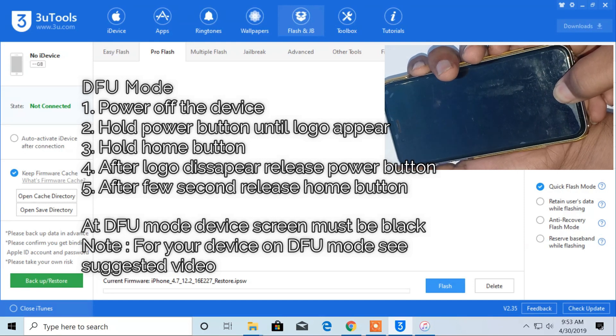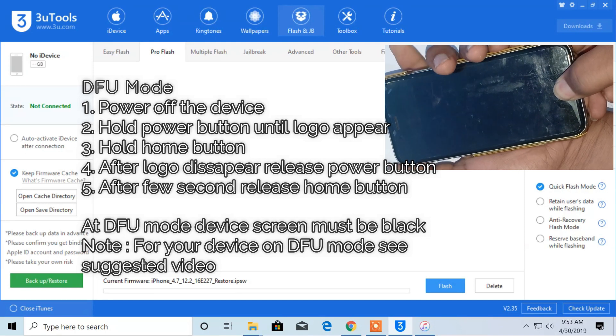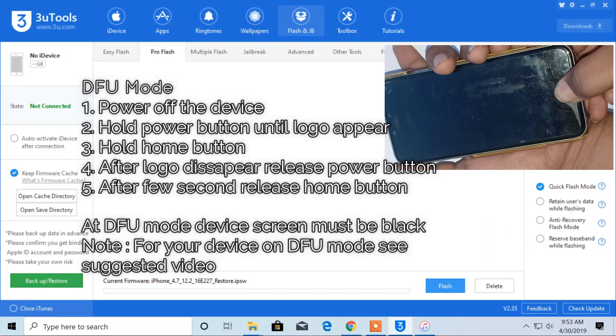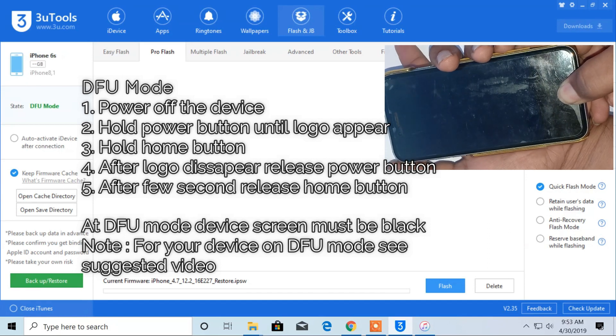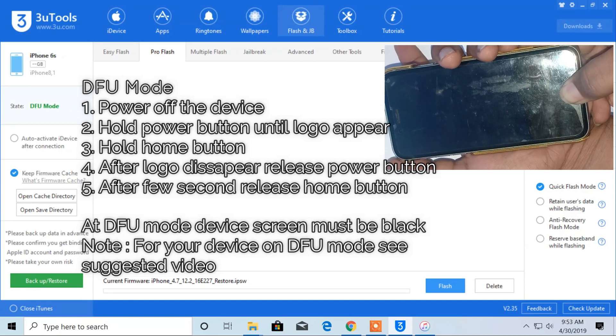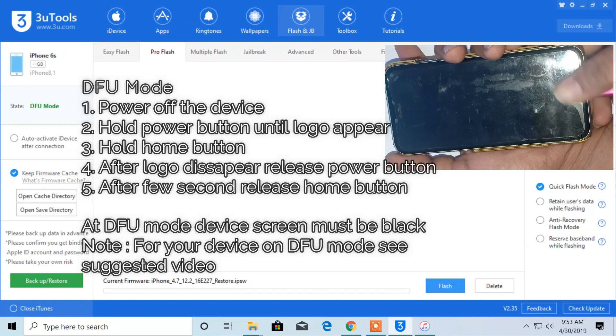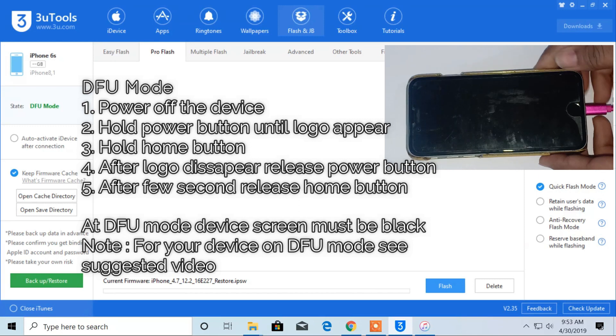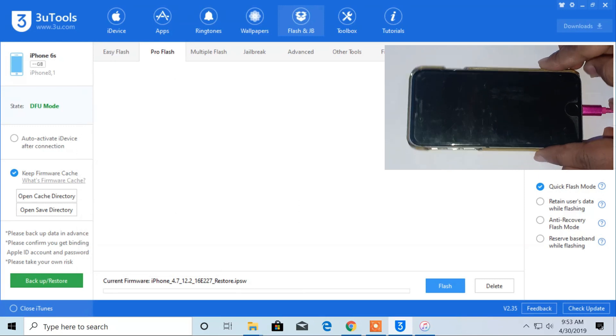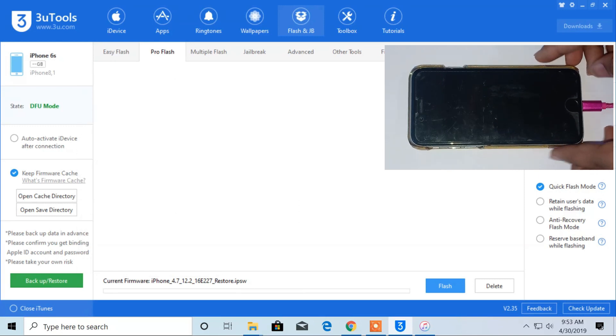Just after the logo disappears, release the power button. Then after two to three seconds, release the home button. In DFU mode your screen is totally black.